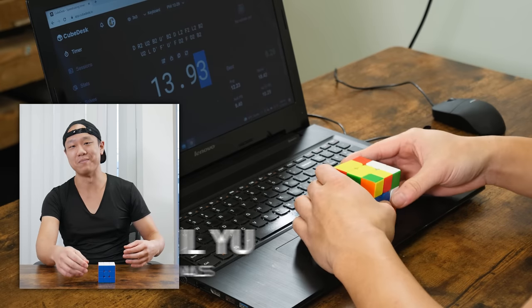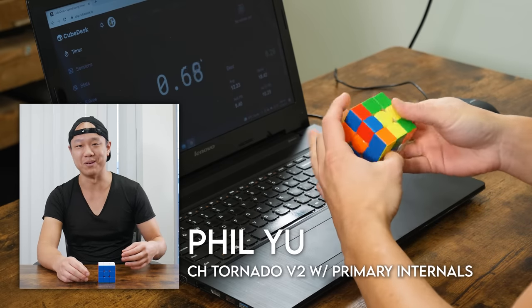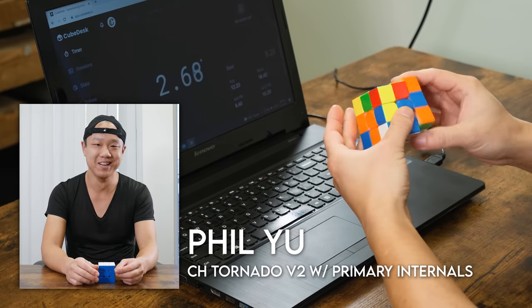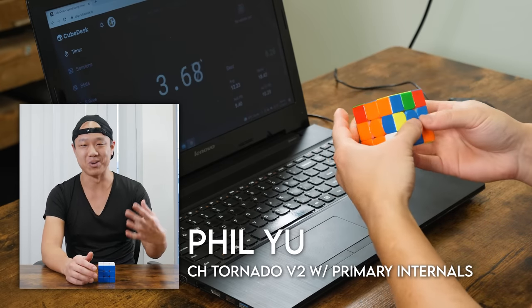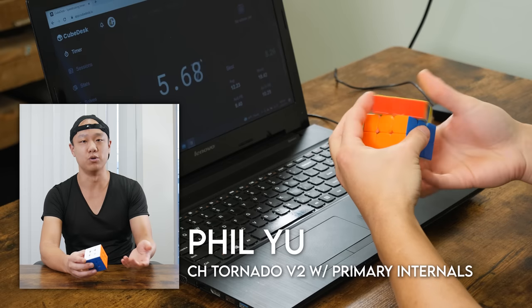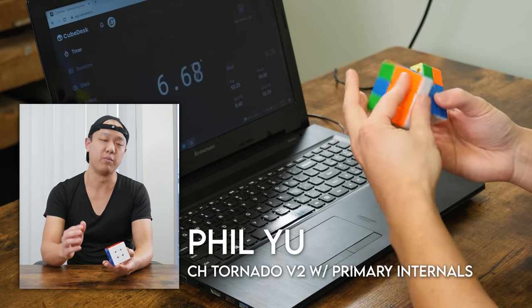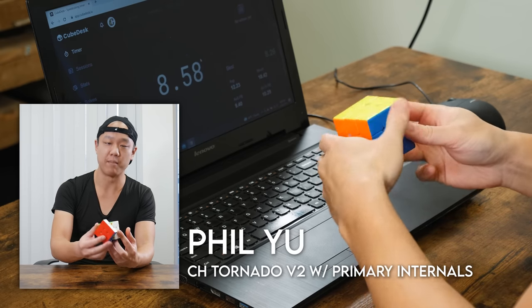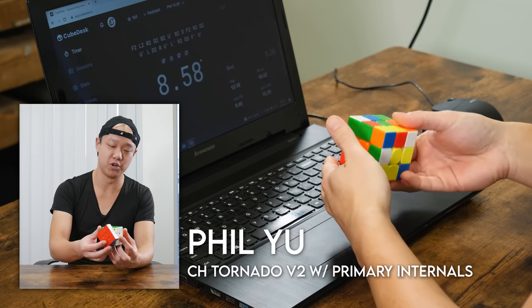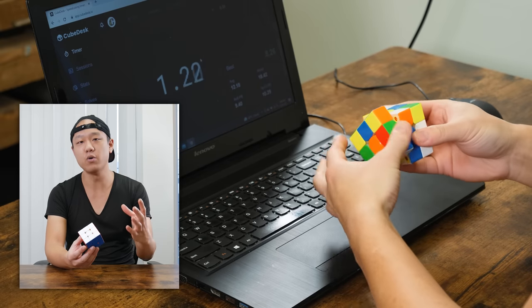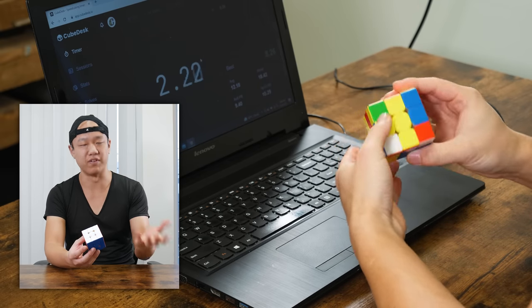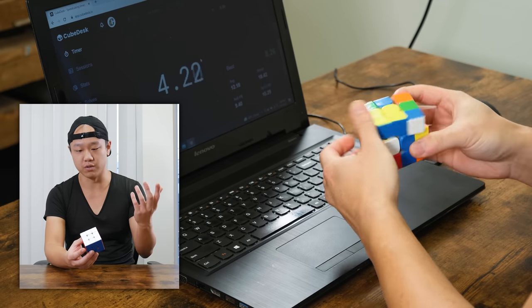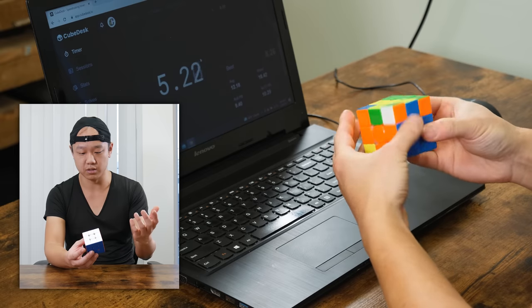Hey, it's me again. I bet you didn't expect me to be back again after the intro. So I did myself on the CH Tornado V2. This is the one with the magnetic core. I'm using the primary internals version, and this cube is, in many ways, the perfect cube for me. It's compact, relatively quiet,